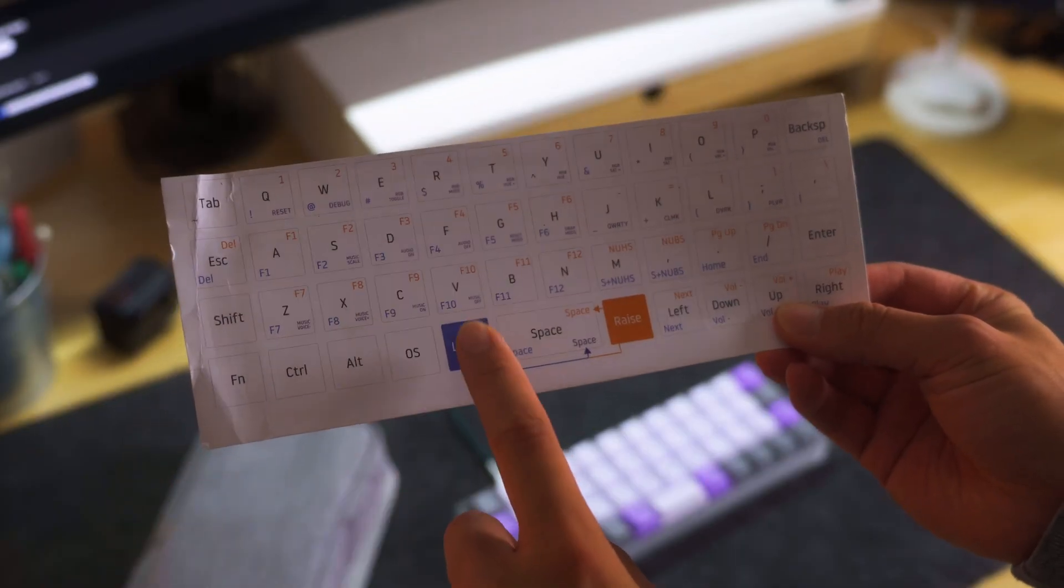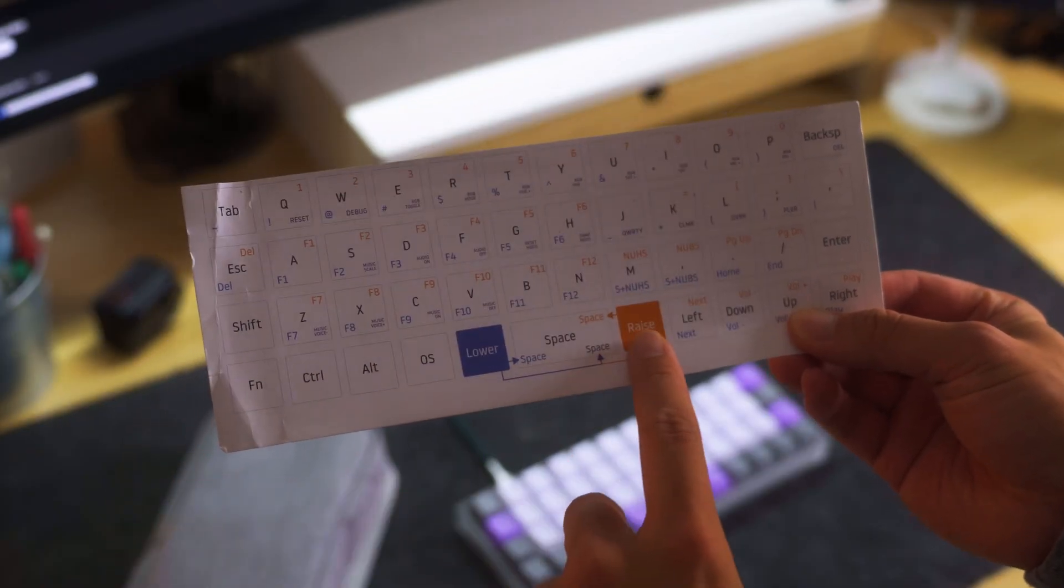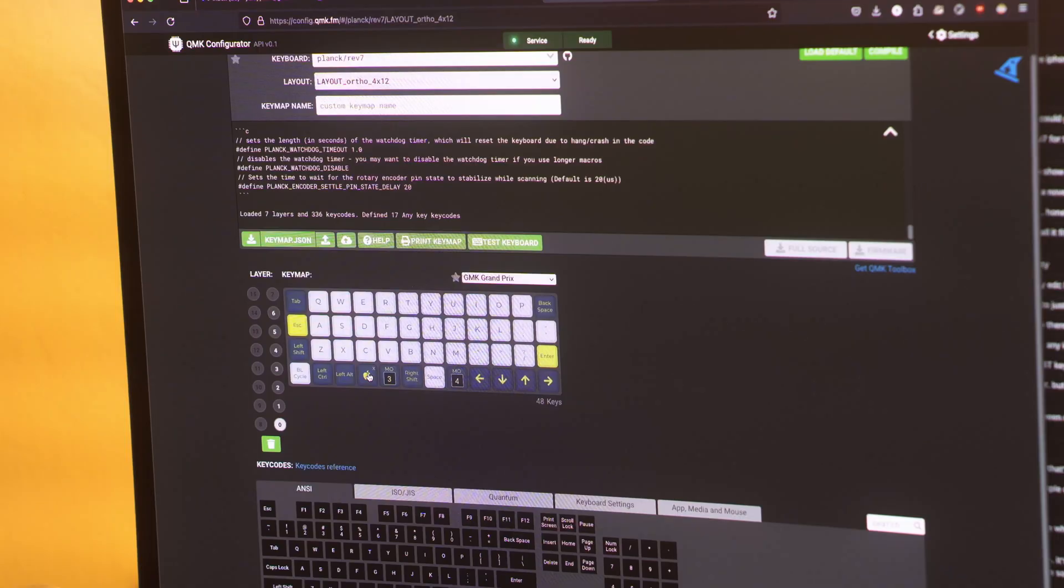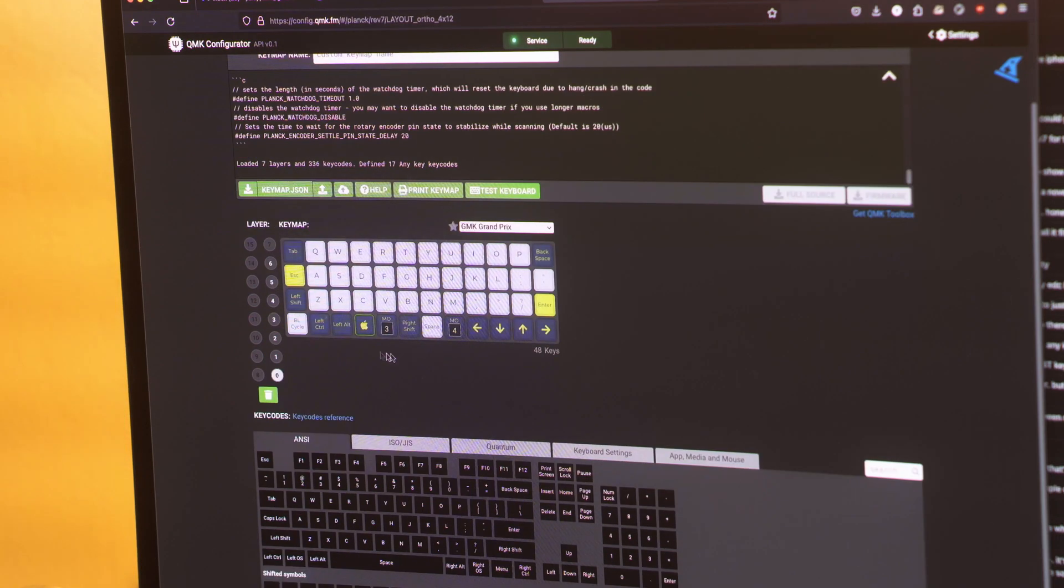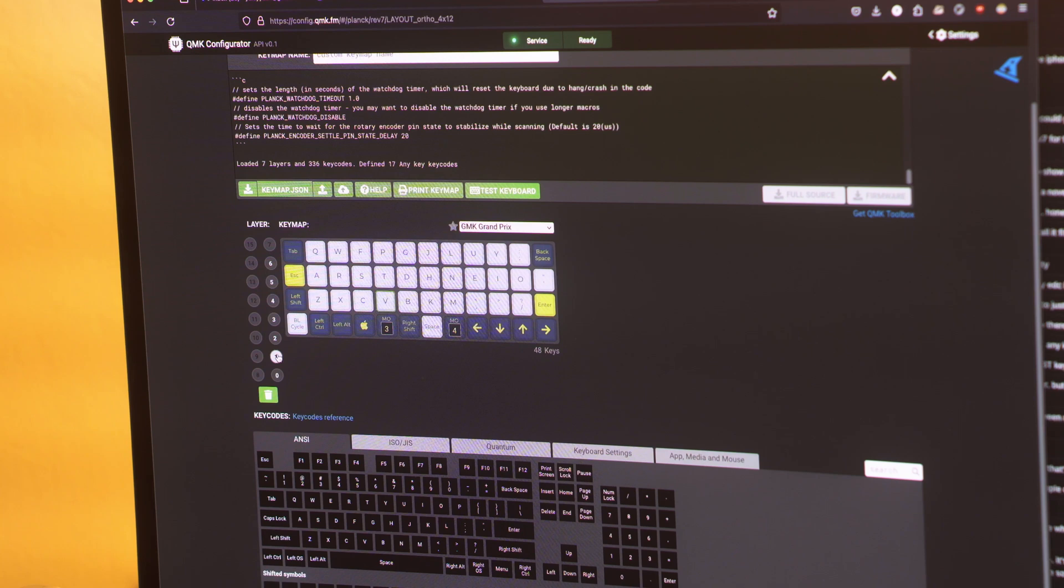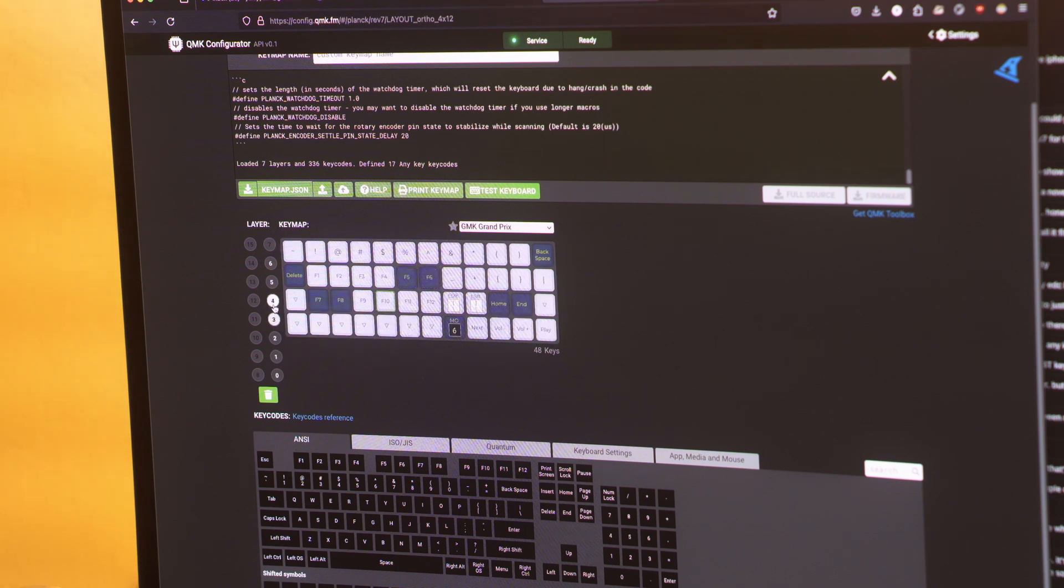Once I got used to it, the nice thing about this keyboard is it is QMK VIA compatible, which means you can customize different layers or where you want your certain keys to go.